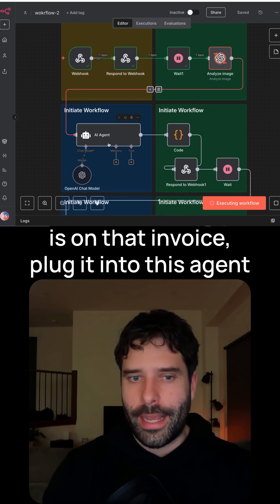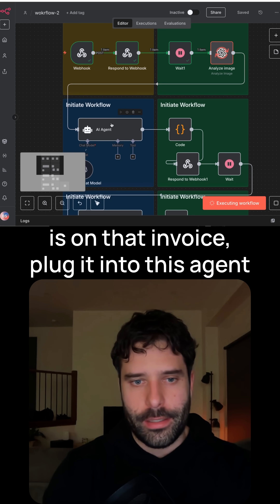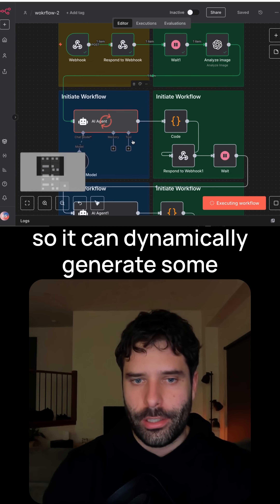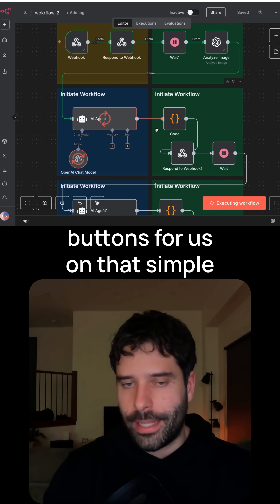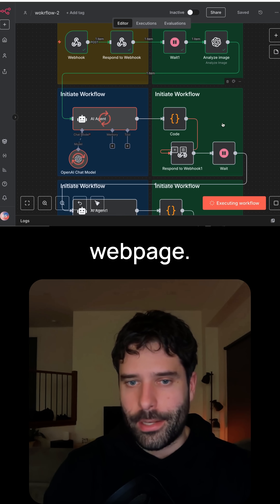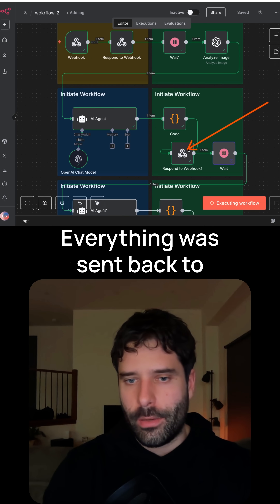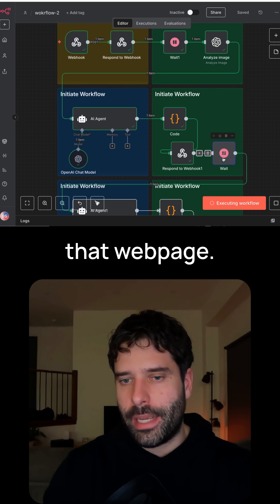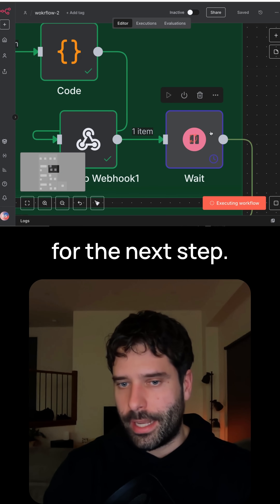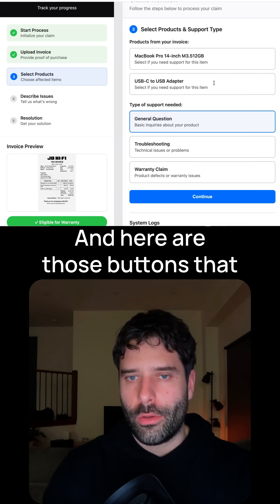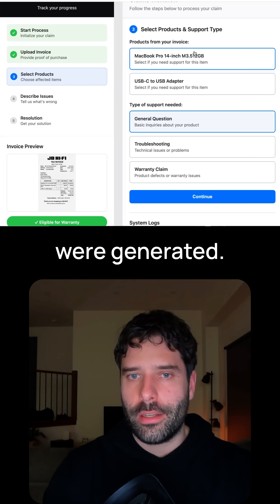So now we're just going to pull out what is on that invoice and plug it into this agent so it can dynamically generate some buttons for us on that simple webpage. There we go — everything was sent back to that webpage, and once again we are just waiting for the next step. And here are those buttons that were generated.